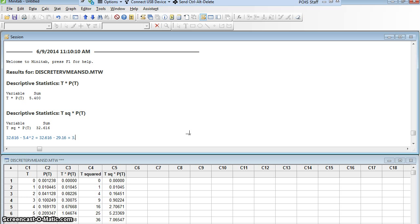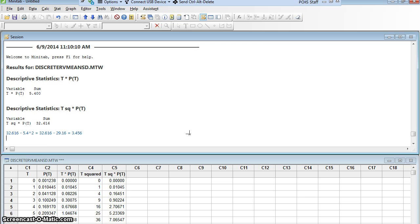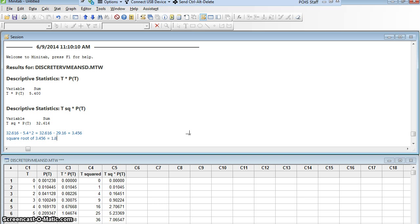So let's see what we get. We get 3.456. That number would be our variance. If we wanted to get the variance, we would be done. We don't want the variance. We want the standard deviation. So we need to take the square root of 3.456. Again, a little easier to do on a calculator than to do on Minitab. And we get 1.859. 1.859 is the standard deviation. So there we found the mean and the standard deviation of a random variable using Minitab.